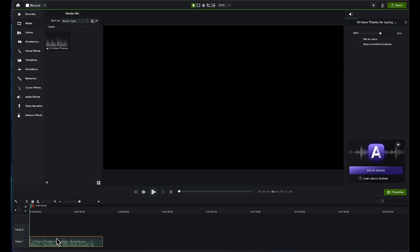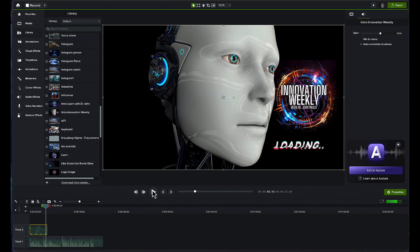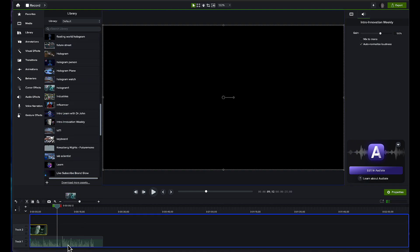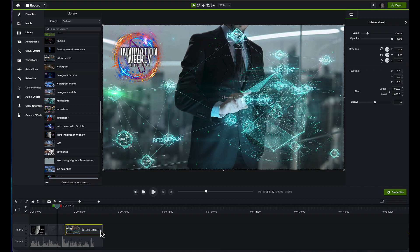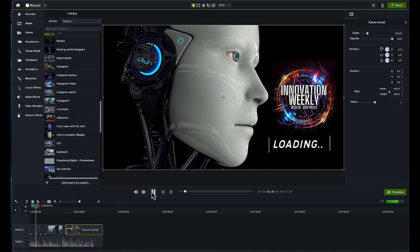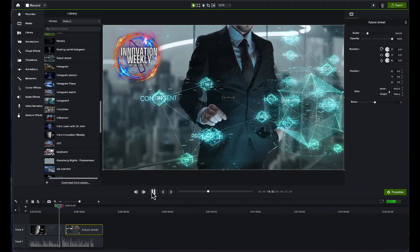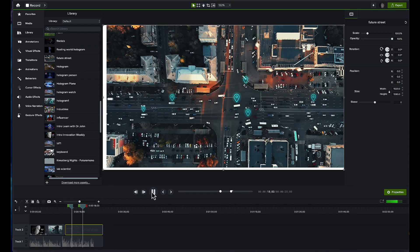All right. So you can see here, this is my audio that I just recorded. 'Hi there. Thanks for tuning in.' And if I highlight my audio, I can click 'Edit in Audiate' and go back to make further adjustments. But now that I have this, all I need to do is go into my library. I'll bring this video down right here, adjust it, and then we're going to see what it looks like. 'Hi there. Thanks for tuning into my YouTube channel, Innovation Weekly. I'm so excited to have you with us. In today's video, we're going to be discussing the wonders of artificial intelligence. Before we begin, make sure to like, subscribe at Learn with Dr. John Pauls and at Innovation Weekly, and connect on Twitter and TikTok at Dr. John Pauls. Let's dig into the video.'